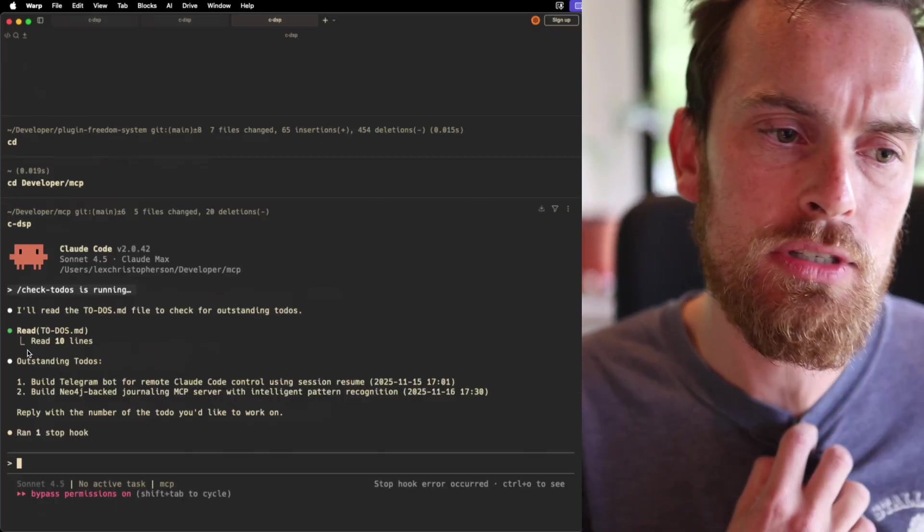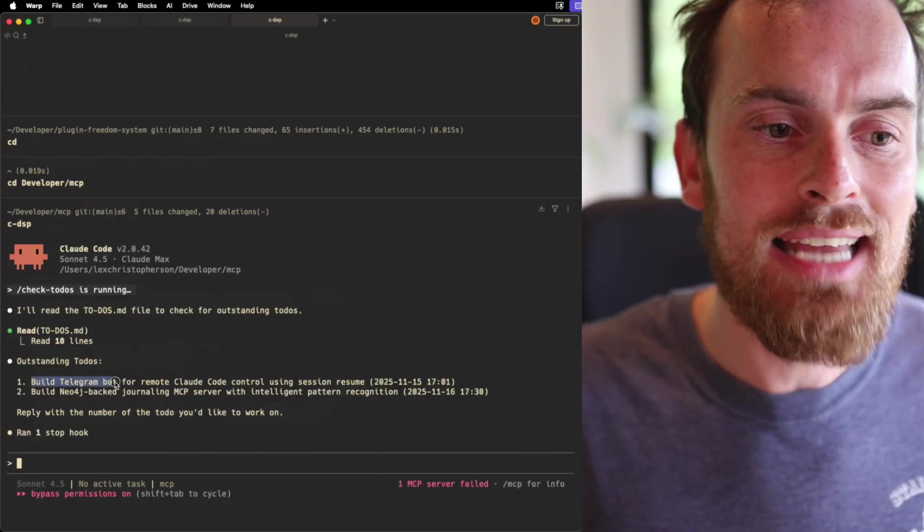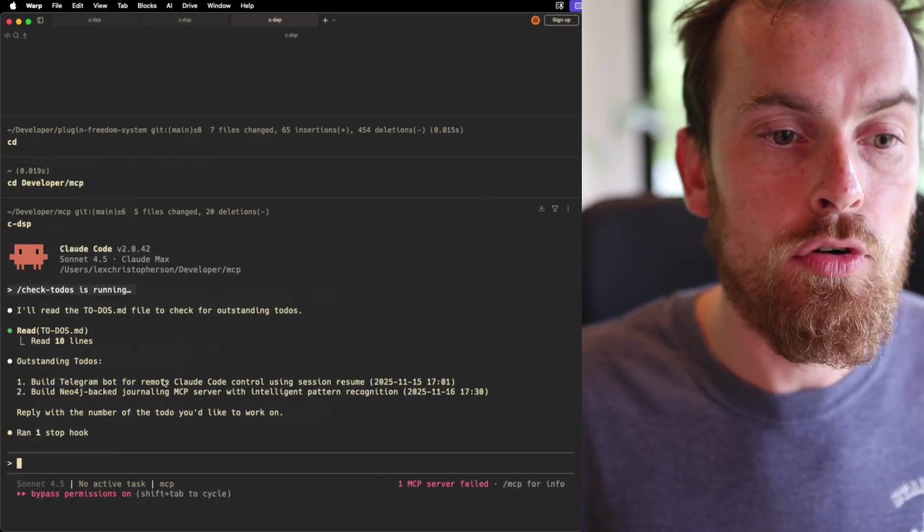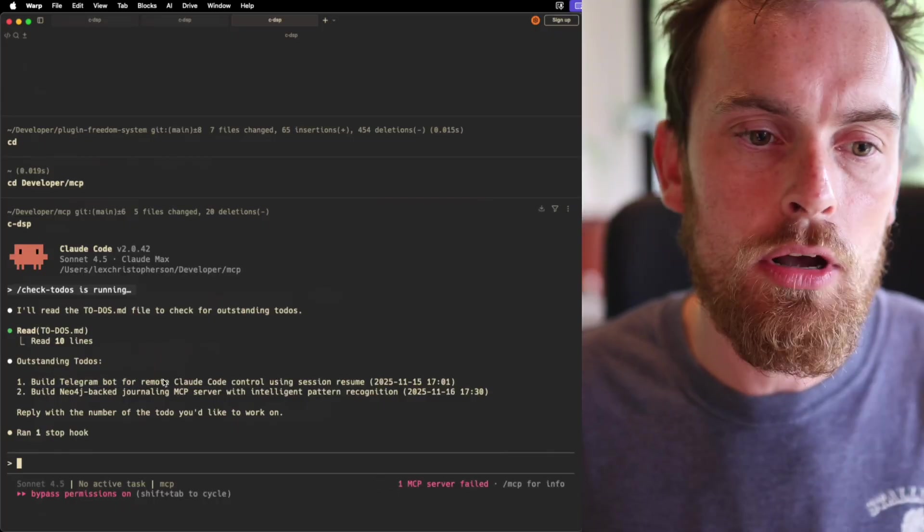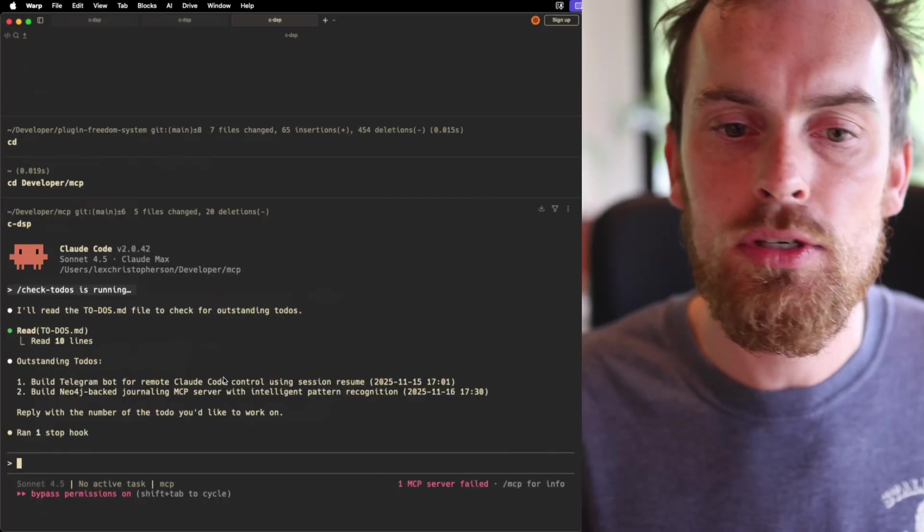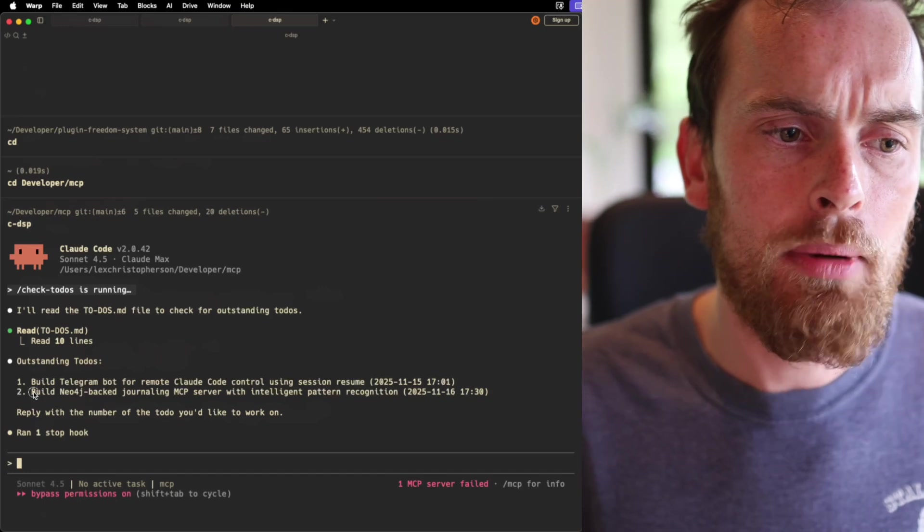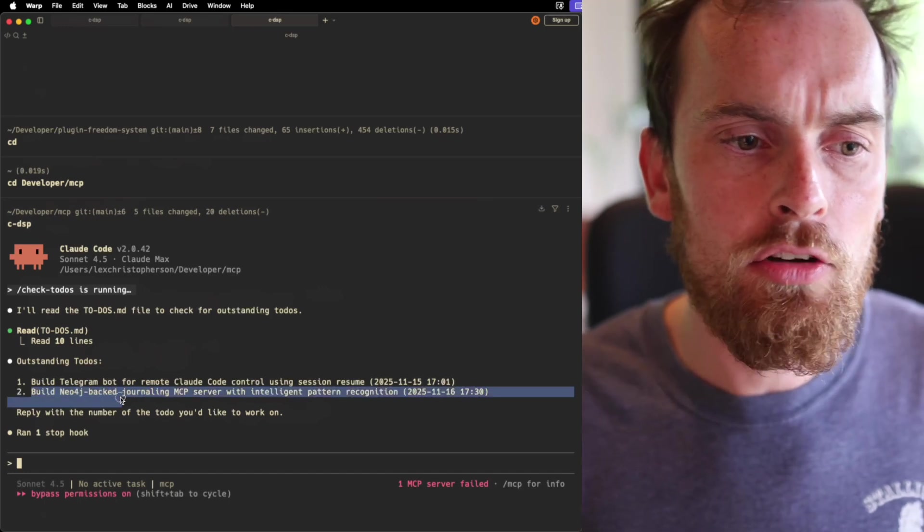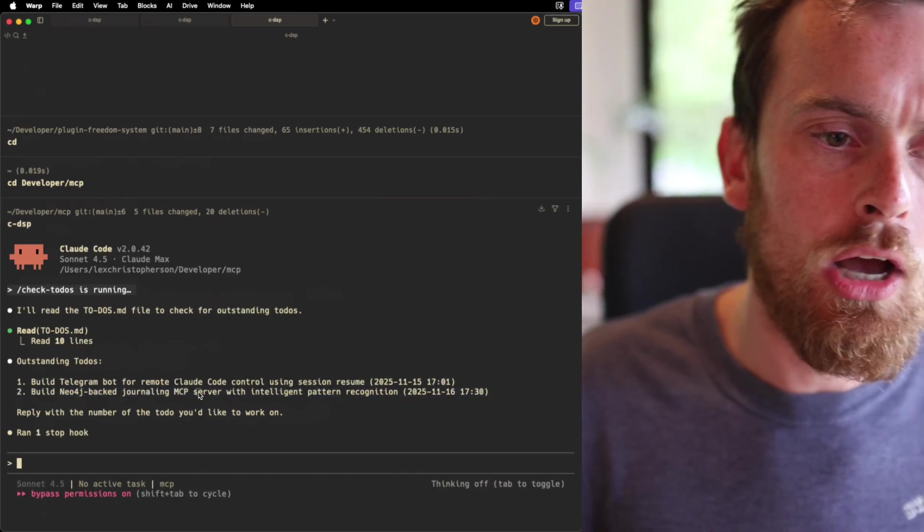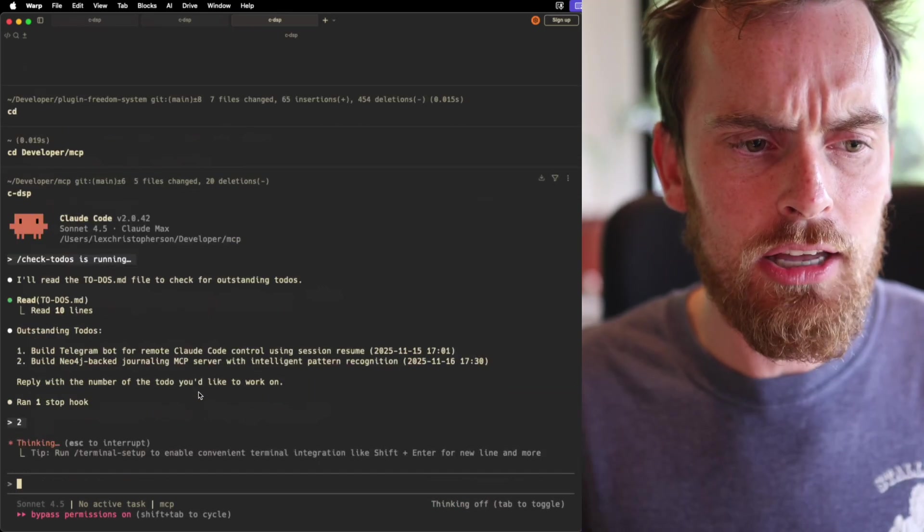So cool. Outstanding todos in my MCP folder. I want to build a telegram bot for remote Claude Code control using session resume. Nice. Okay. What about build Neo4j back journaling MCP server? Yeah, let's get started on that.